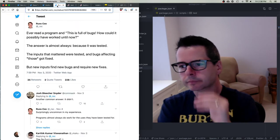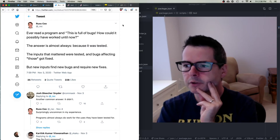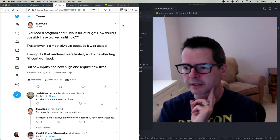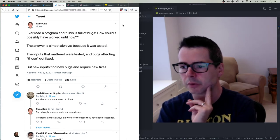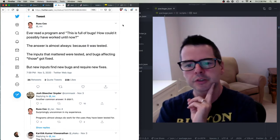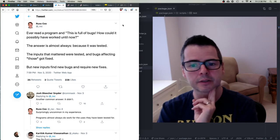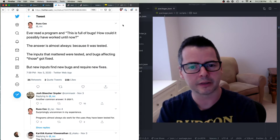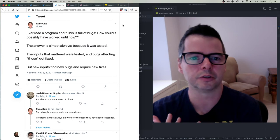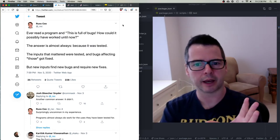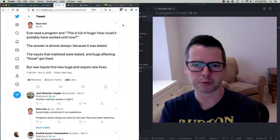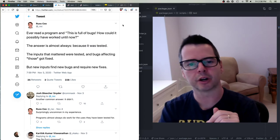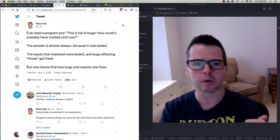One last tweet, by Russ Cox: 'Have you ever read a program and thought, this is full of bugs — how could it have ever worked? The answer is almost always: because it was tested. The inputs that mattered were tested and bugs affecting those got fixed. But new inputs find new bugs and require new fixes.' Tests don't tell you whether your program is bug-free. There's also a kind of testing called fuzz testing, which throws computer-generated data at a program — data no human would create — finding crashes, out-of-memory errors, and unexpected behavior from corrupted data or network issues.